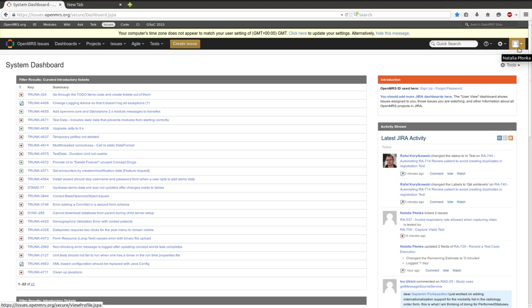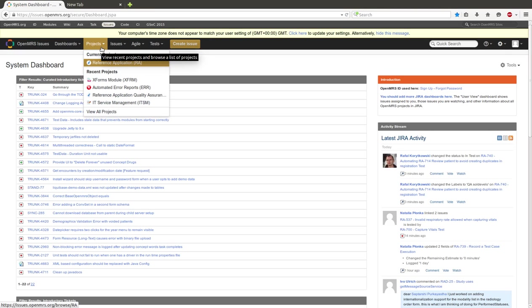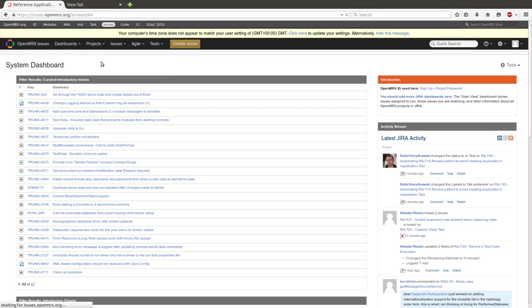Go to Testing Dashboard. The link is under the video. This is our Testing Dashboard. Click on Project. Choose Reference Application. This is our project.